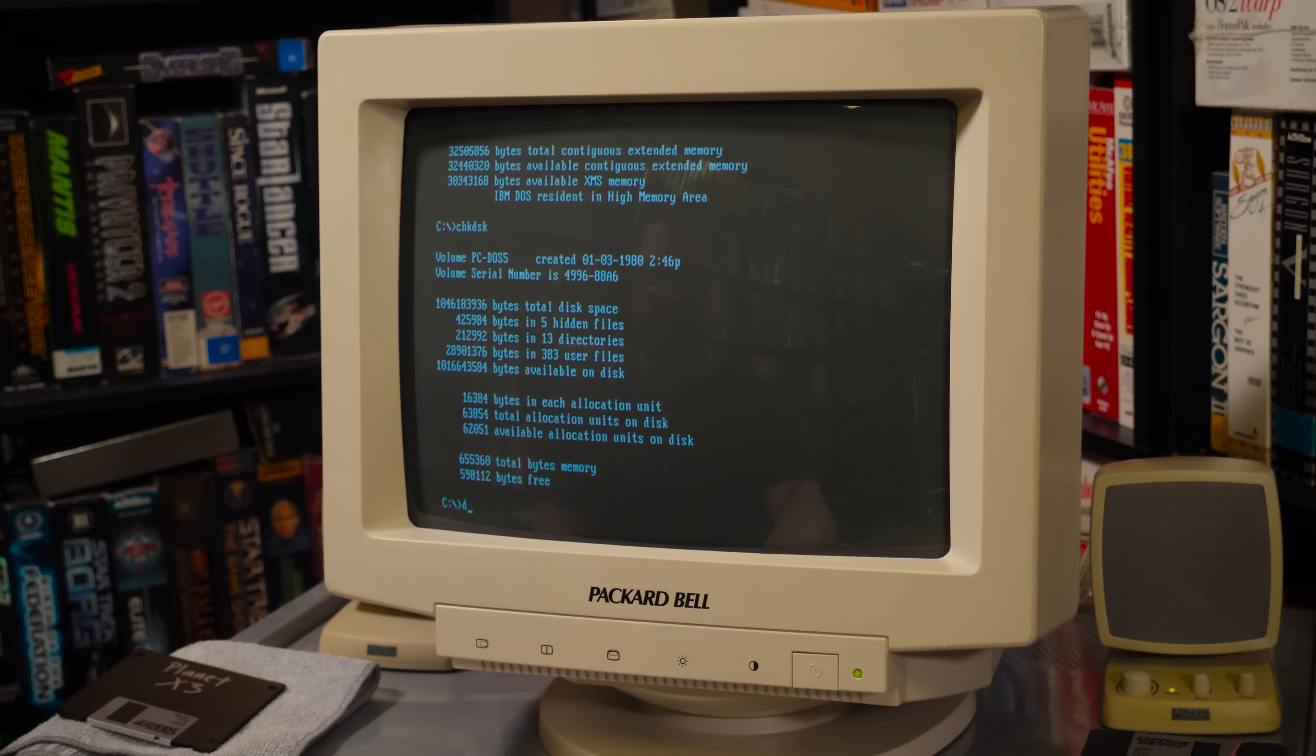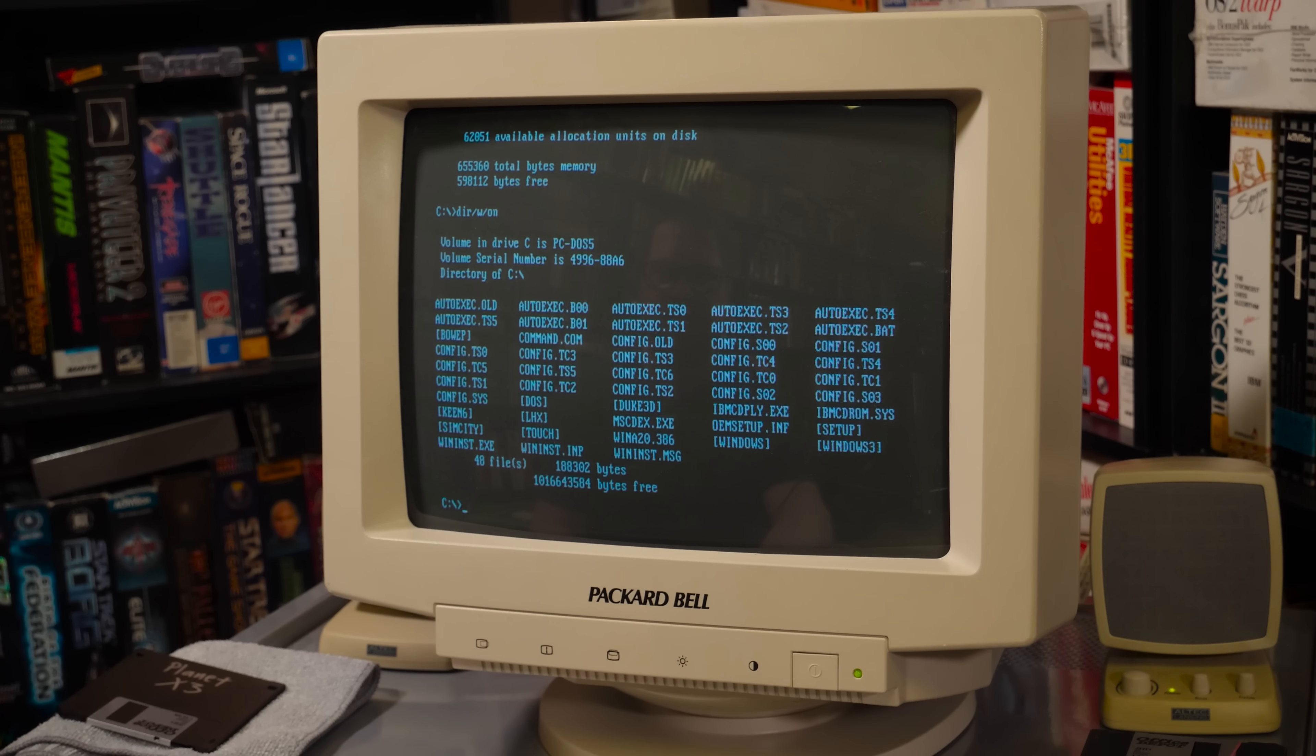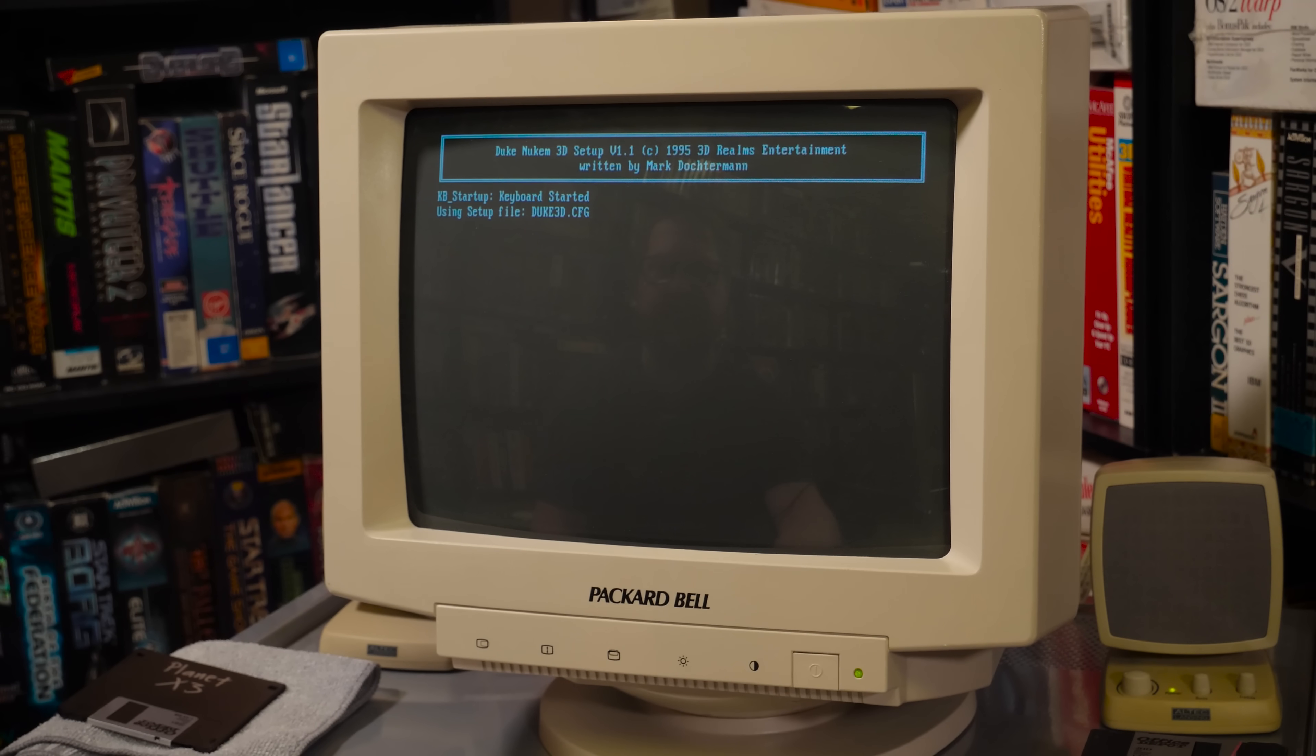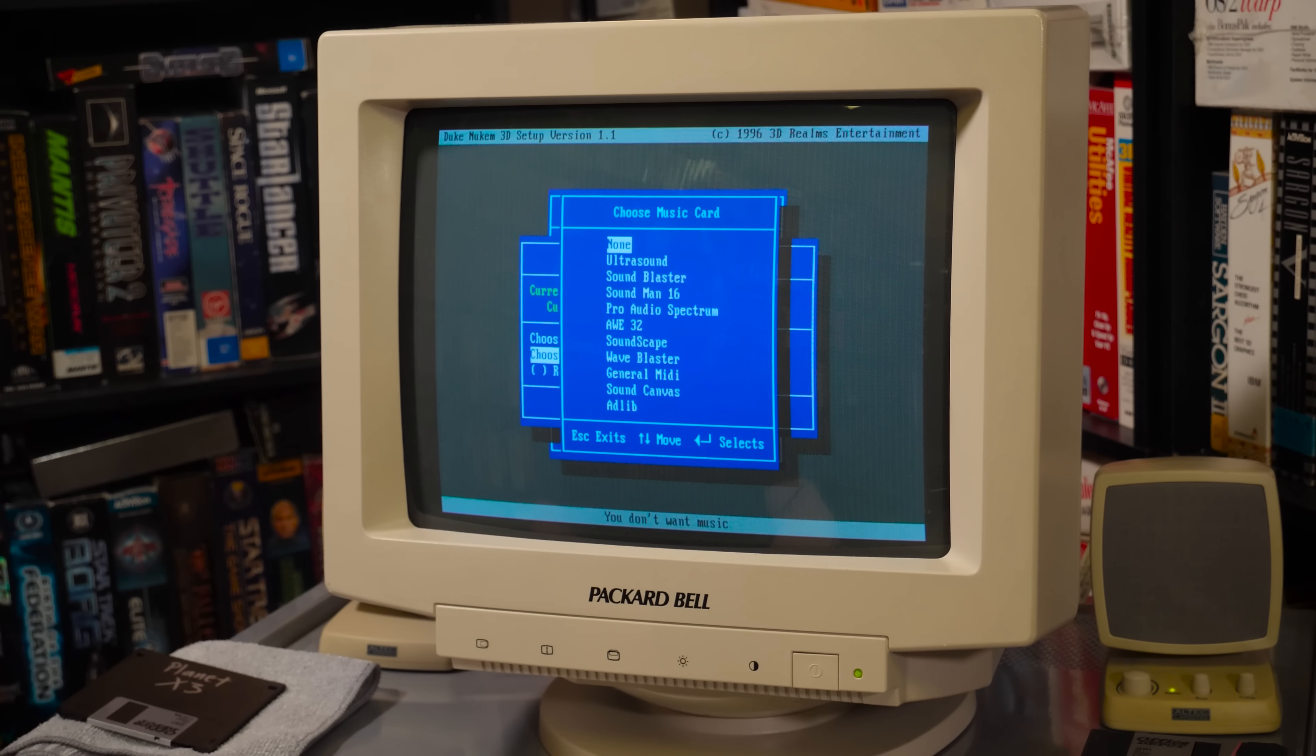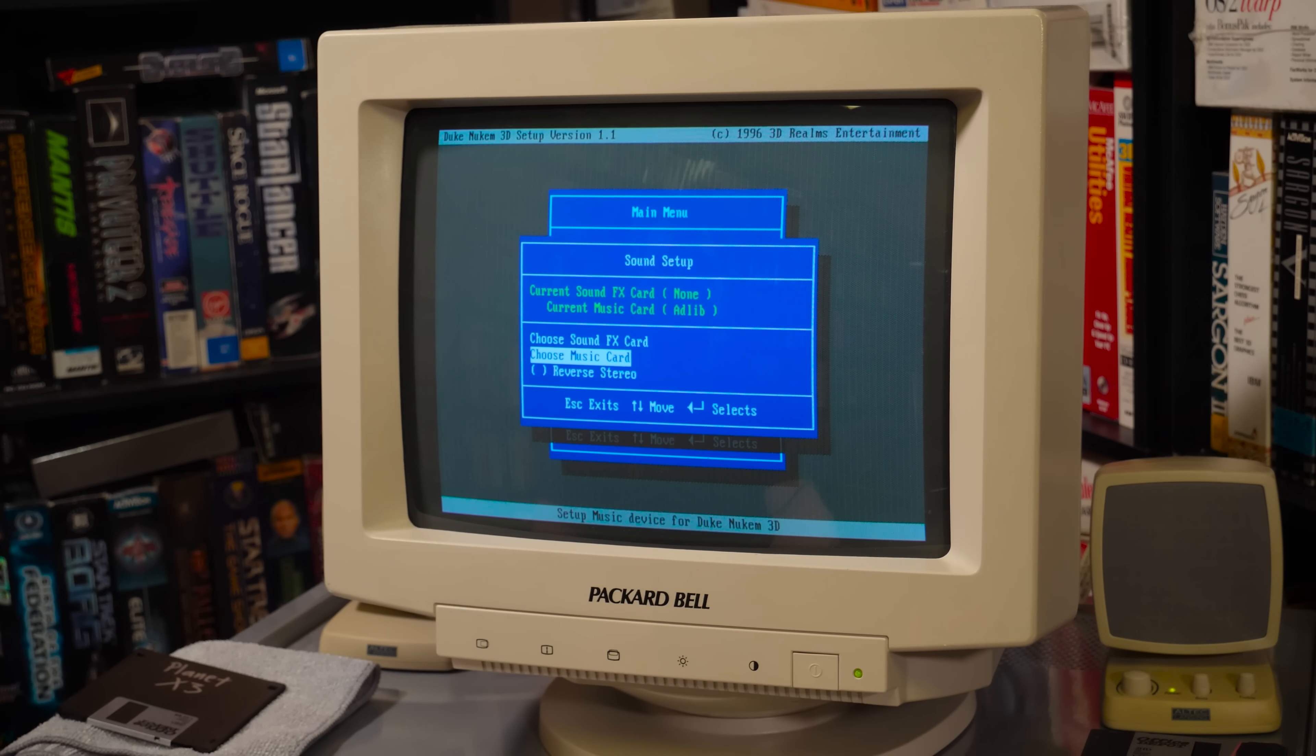So let me just see. What do I have on here in terms of games? I do have Duke 3D. Keen 6, SimCity. Let's just see if we can get the Duke 3D Ad-Lib music to play. Because before we had no sound whatsoever on this computer. So what is this? The shareware version.